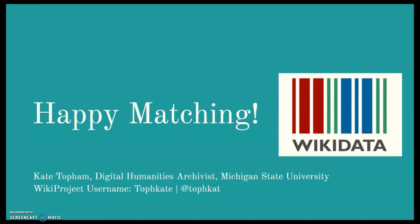Happy matching. This brings me to the end of my video. Thank you so much for watching. Again, my name is Kate Topham. You can find me on Wikipedia and Wikidata as TophamKate. And you can find me on Twitter at TophamKate.